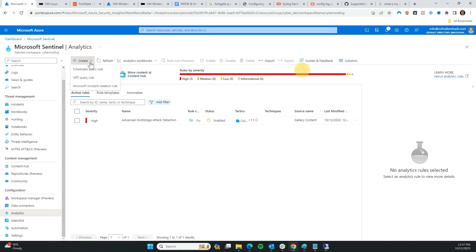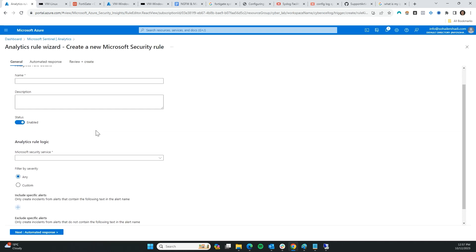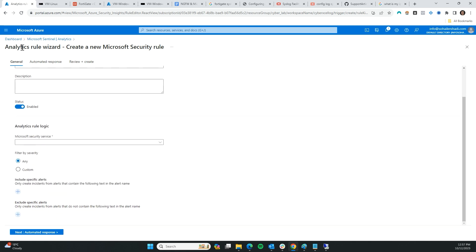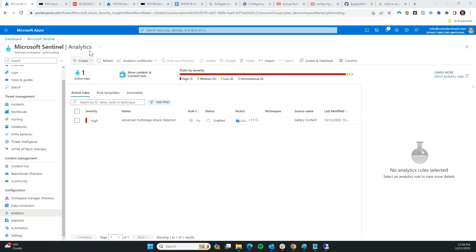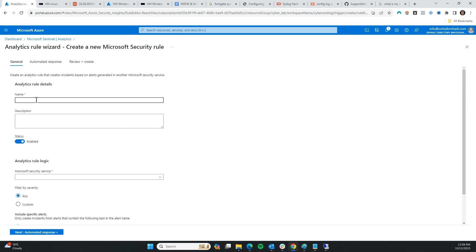Let's see — I'm going to click on 'Create' and go to Analytics to create a new rule. I'm going to type in 'FortiGate IPS Alerts' — all the alerts for the IPS of the firewall.